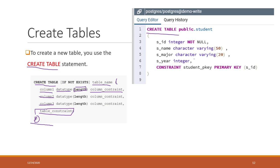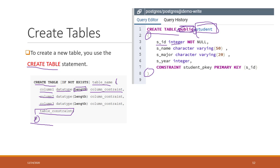Here is one example: we create a table called 'student' in the 'public' schema. Remember, a schema is like a folder that contains multiple tables. We use dot notation to represent the relationship — student within the public schema. Inside the parentheses, we create an 's_id' column which is an integer, so we don't need to specify the length.